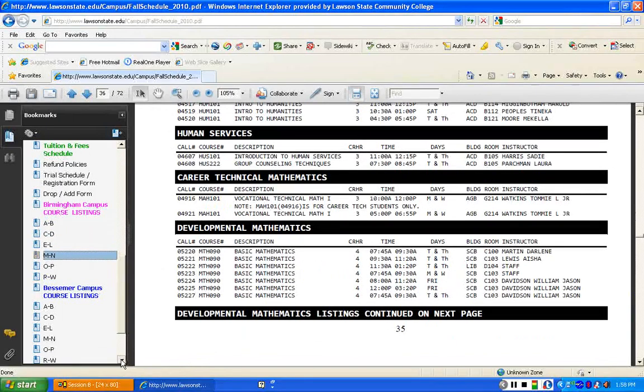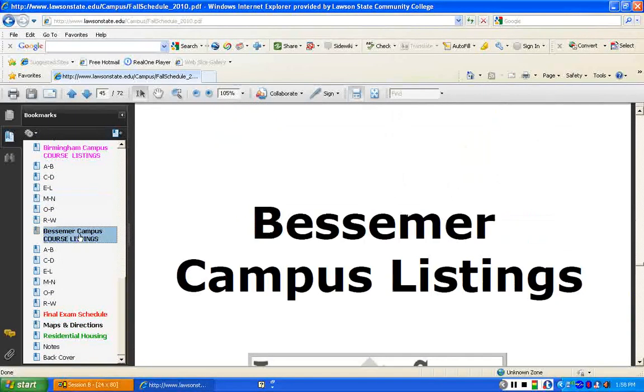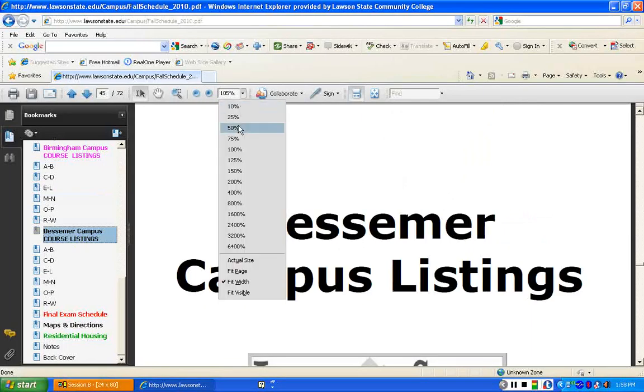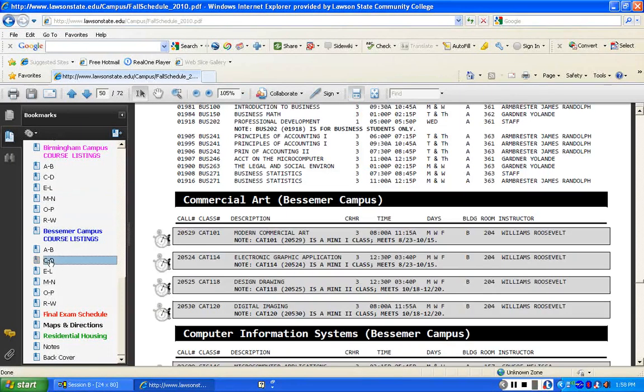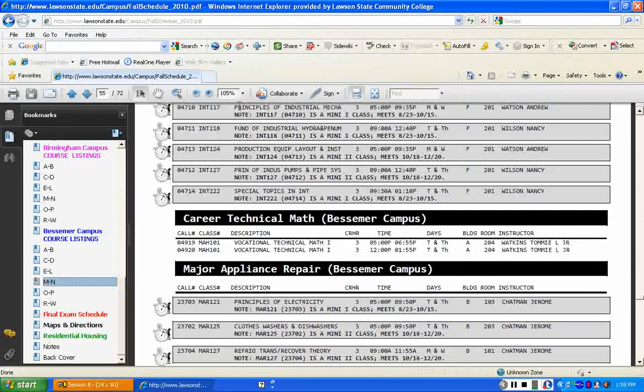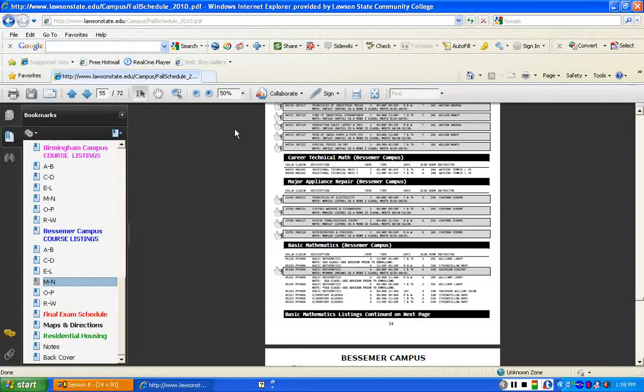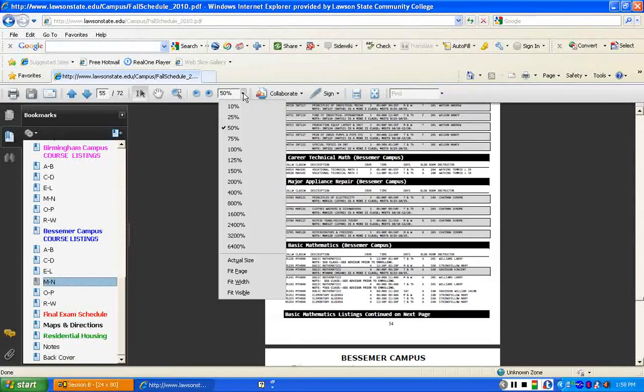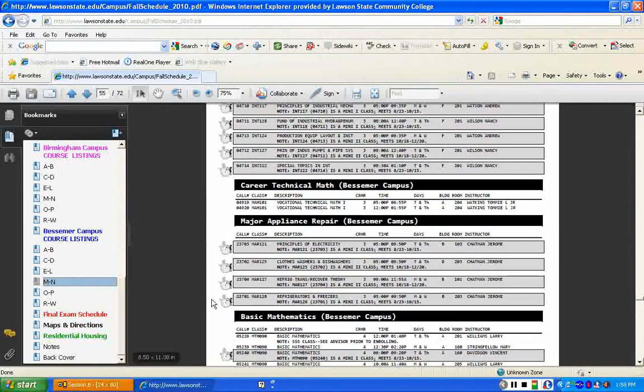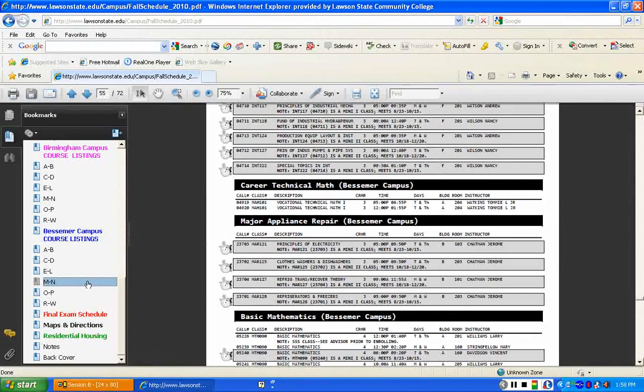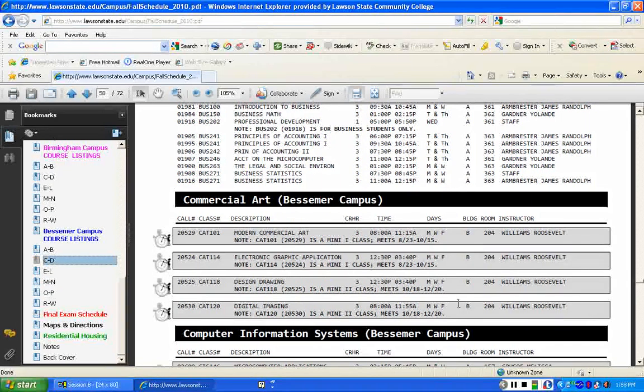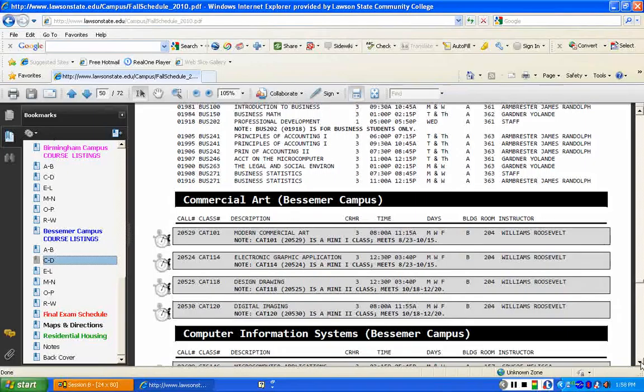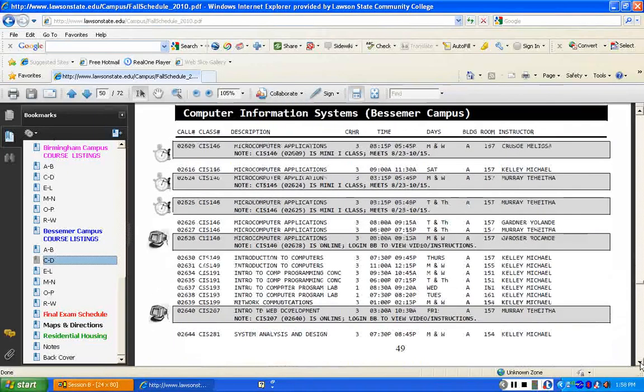Same thing for the Bessemer course campus listings. If you are looking for classes on the Bessemer campus and you want to look at the hard copy, you can. And that's how you maneuver through the document. Again, you can always shrink it. I'm going to bring it up to about at least 75%. And you can see the different classes. This is major appliance repair and basic math. Again, in alphabetical order. Or maybe you're a commercial arts student or a computer information systems student, CIS student. So you can see these were all the courses for that campus.